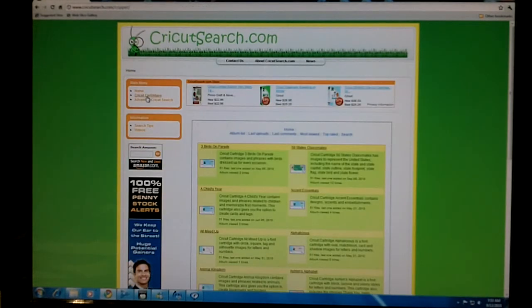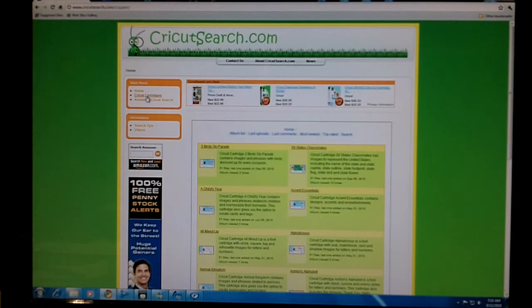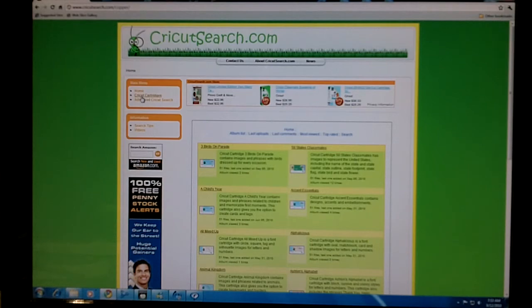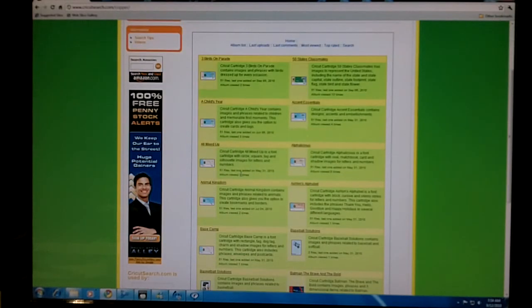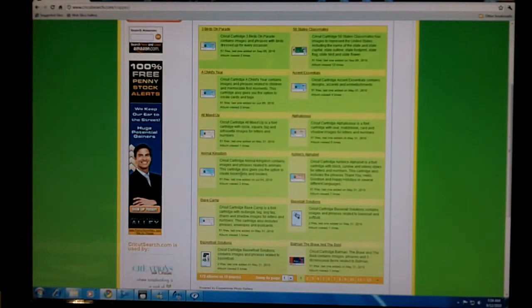If you already know the name of the cartridge you'll be working with and you just want to look at the pages, you can go to Cricut cartridges under the main menu. All the cartridges are listed in alphabetical order.